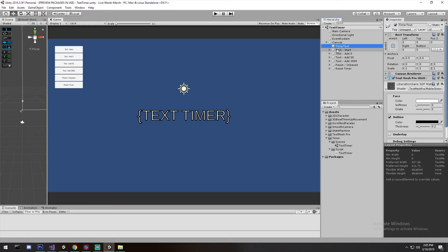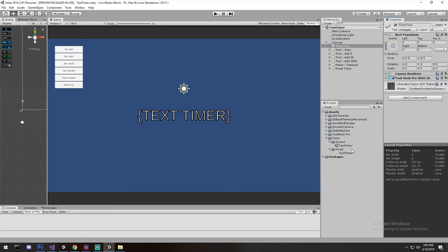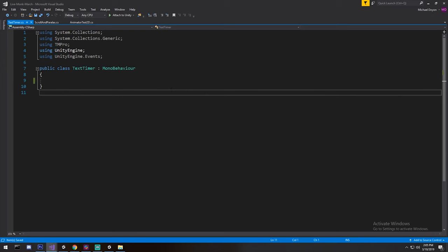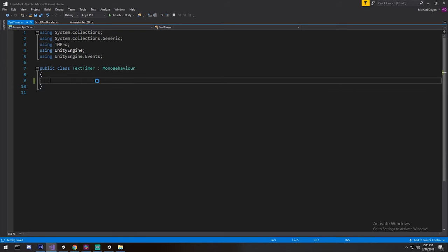Now what we're going to be doing is to go ahead and create our timer. So I have my script right here called text timer. I'll drag and drop it directly on top of my timer. It doesn't have to be there, it can be really anywhere in your scene as long as you put the right reference in there, as long as you put the text mesh pro UGUI reference.